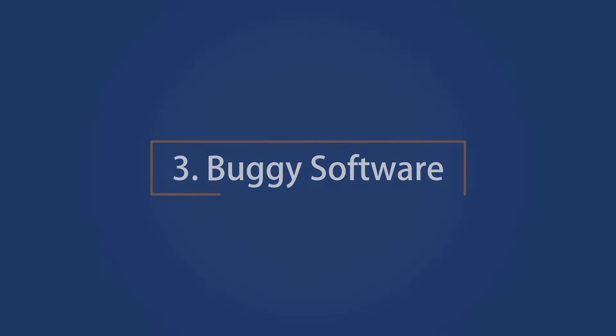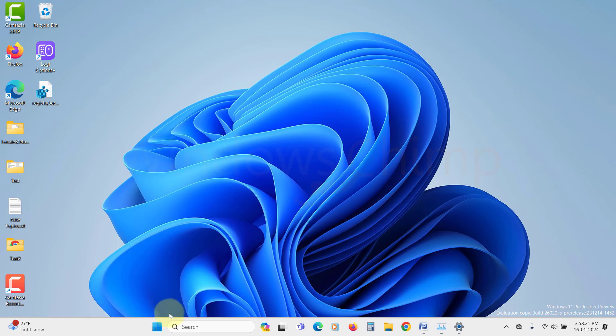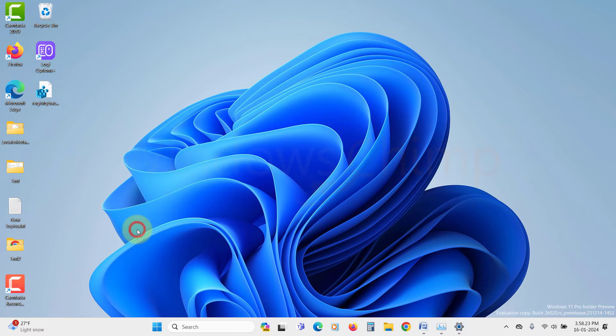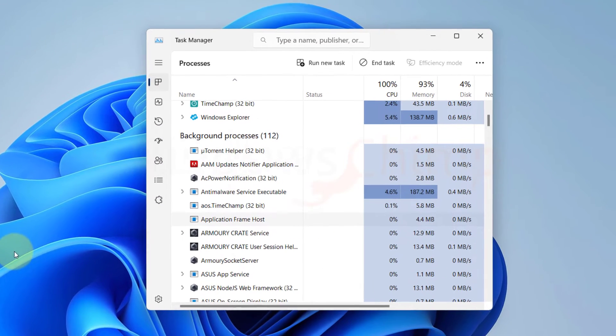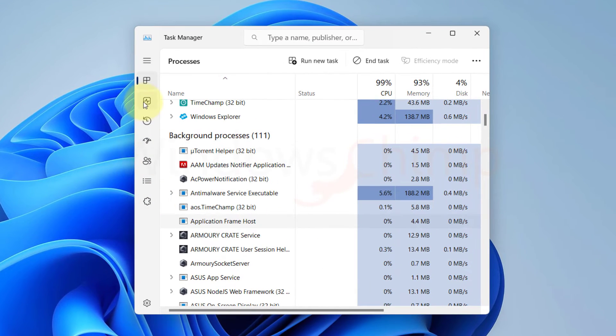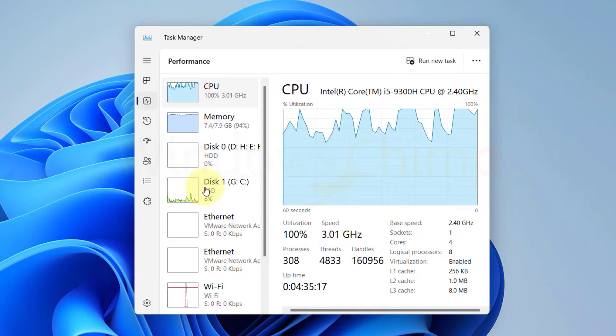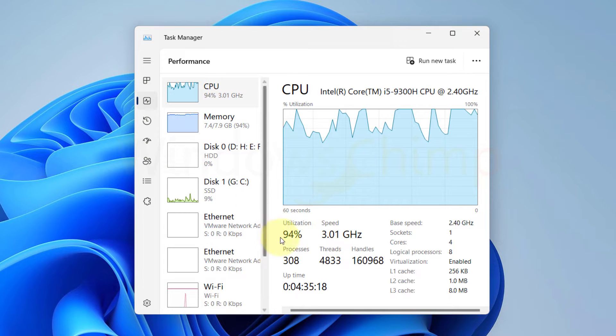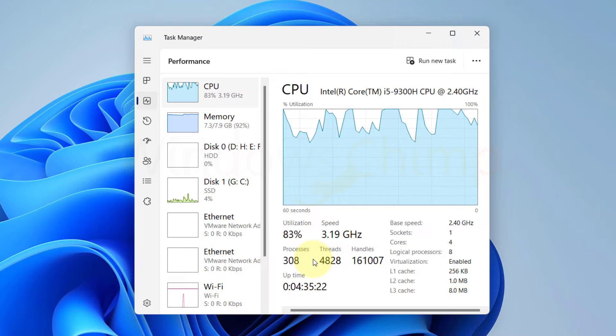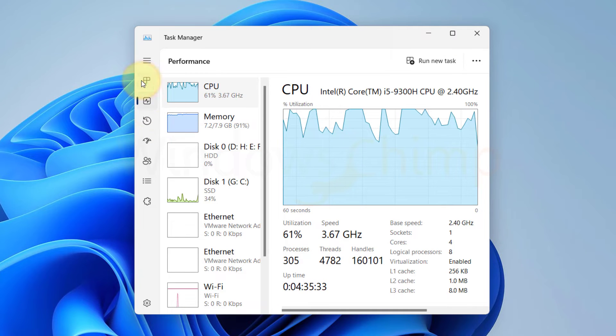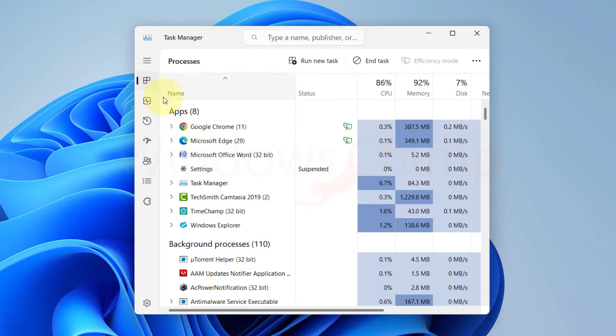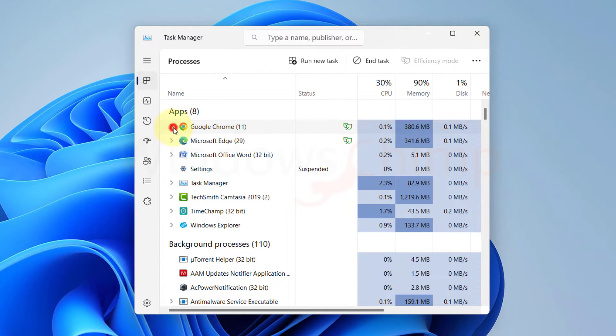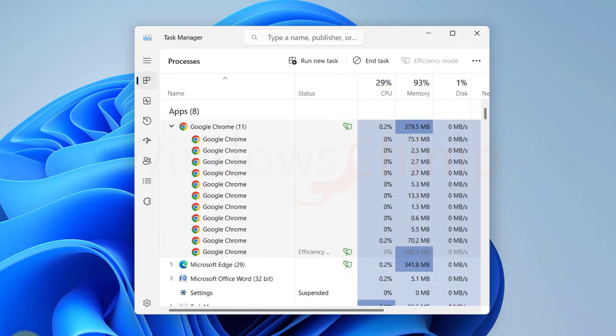Buggy Software. In a perfect scenario, software would efficiently utilize your CPU's power. However, occasional outliers can monopolize your computer's processing, leaving you puzzled. Google's Chrome Web Browser, despite its user-friendly interface and rich features, is infamous for being a significant CPU resource consumer. Even with a few tabs open, Chrome can consume your whole system resources.